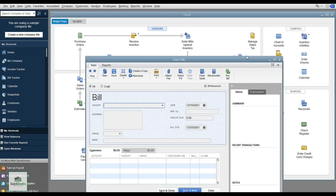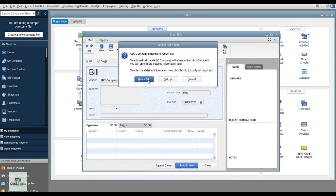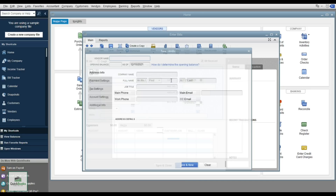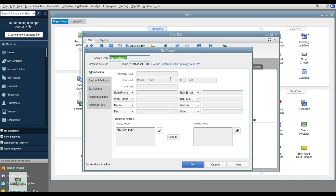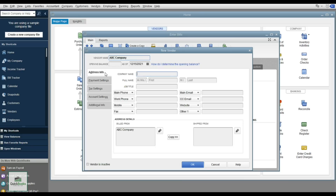The bill entry screen comes up with a drop-down to select your vendor. If they're not set up, you can do a quick add or a full setup. The full setup lets you enter the vendor's address, tax settings, and mark them as eligible for a 1099. A quick add just puts the name in without address details. You can also make unused vendors inactive.